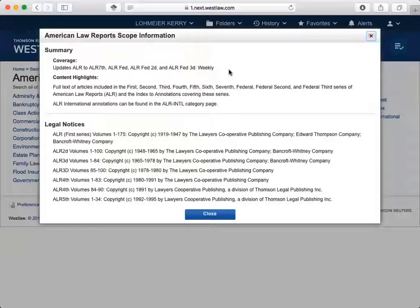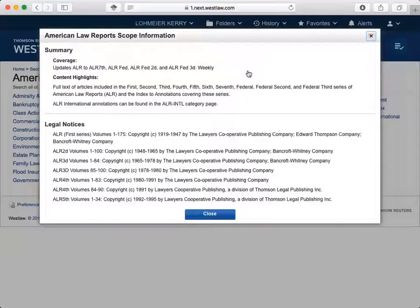Coverage information is at the top. This lets us know that Westlaw provides access to all of the ALRs and updates them on a weekly basis. This is important to know as sometimes the database will not provide coverage of the information you need for a research project.